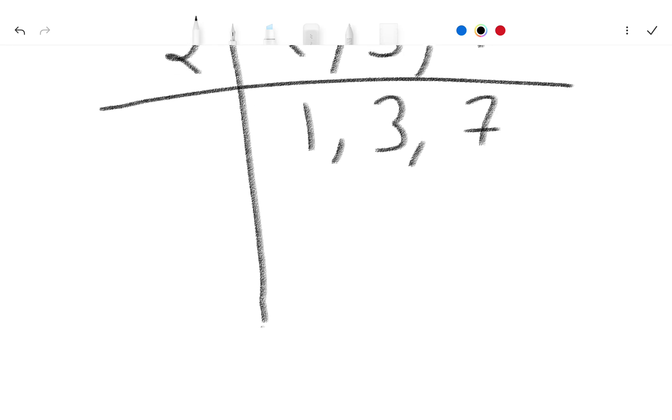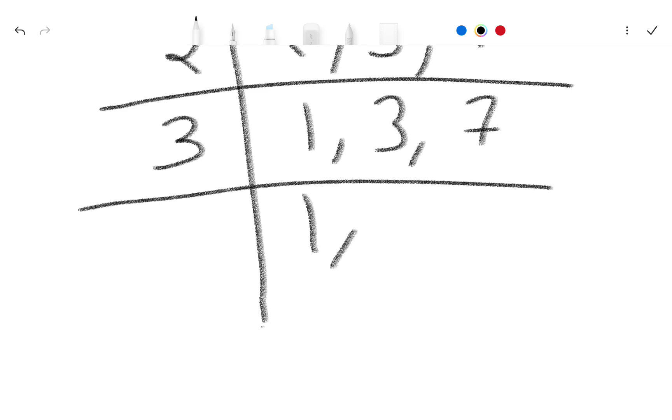So now we write here 3. 1 as it is, 3 ones are 3, and 7 as it is. 7 not divide by 3.